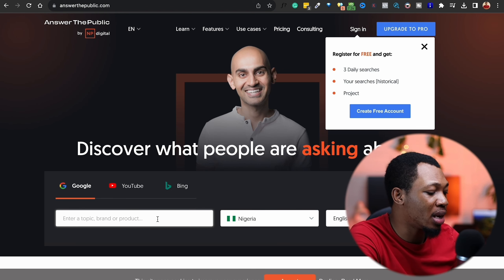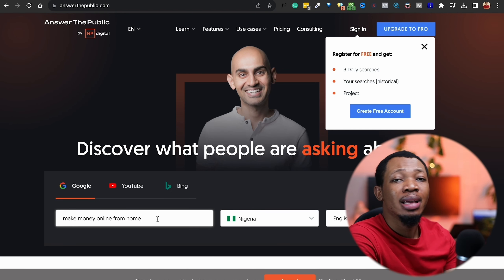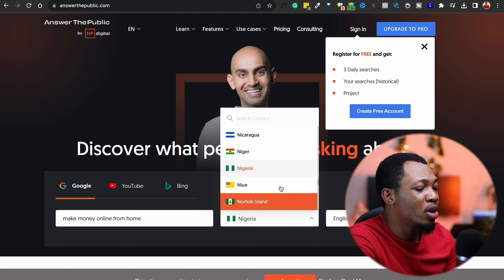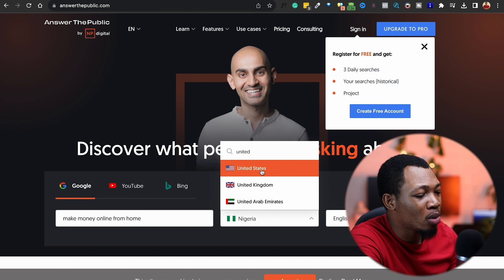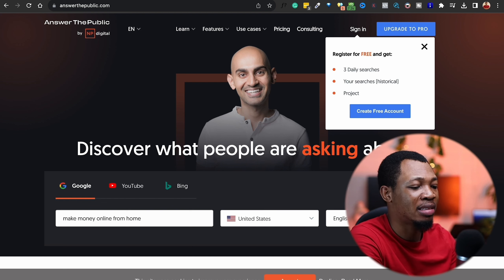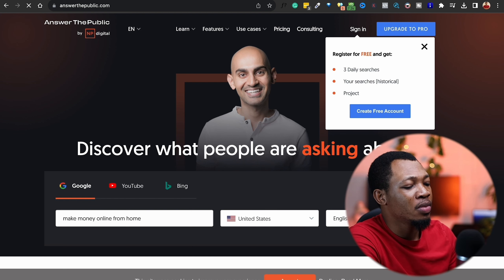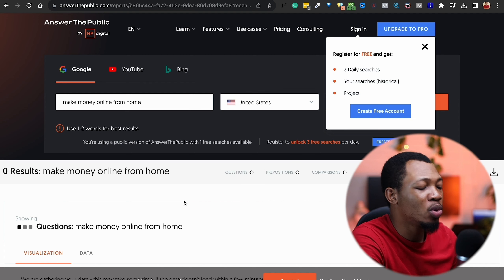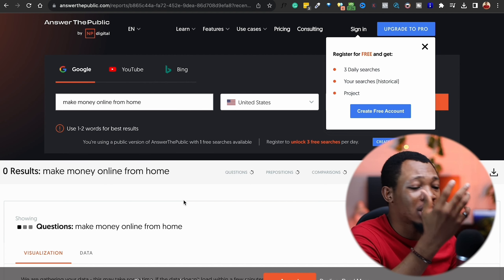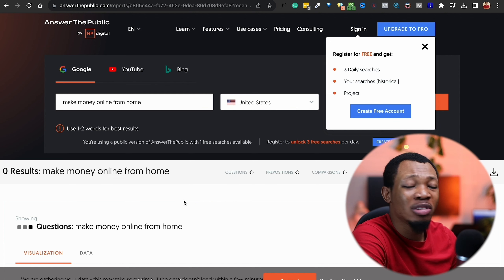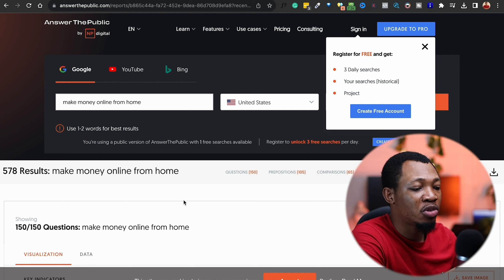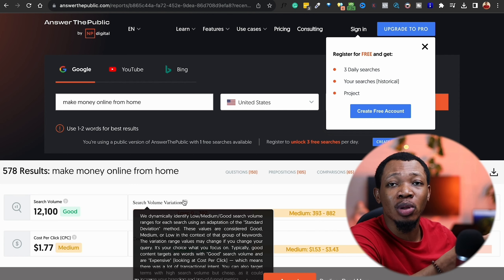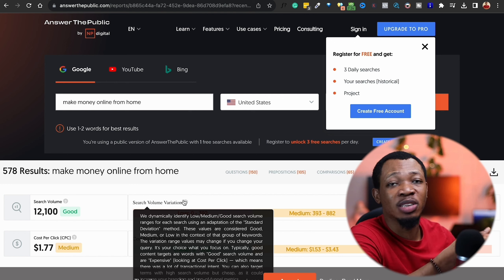What AnswerThePublic simply does is help me create a couple of other questions that people are actually asking around that particular keyword. So I'm going to open up this website right now. Once you're here, you want to go ahead and paste in that particular keyword you have. For location, I usually like to use United States — because most times your own location like Nigeria might not have enough data on the internet. So you want to click on Search, and once you click on Search, it is going to show you a couple of questions and other results of what people are most likely looking for, including other propositions and comparisons that people search for around this particular keyword.